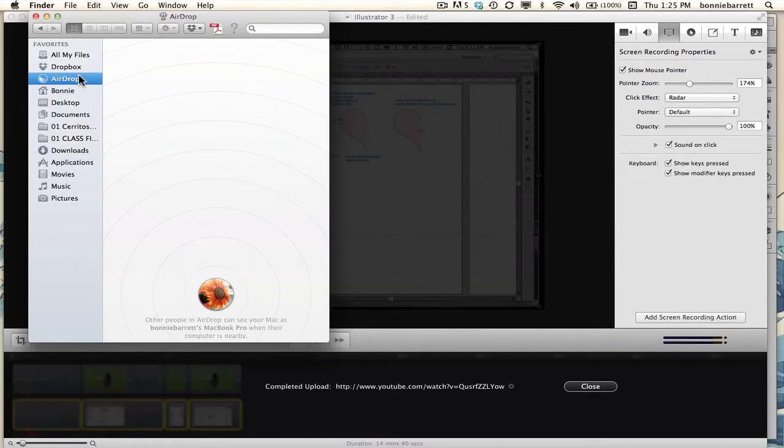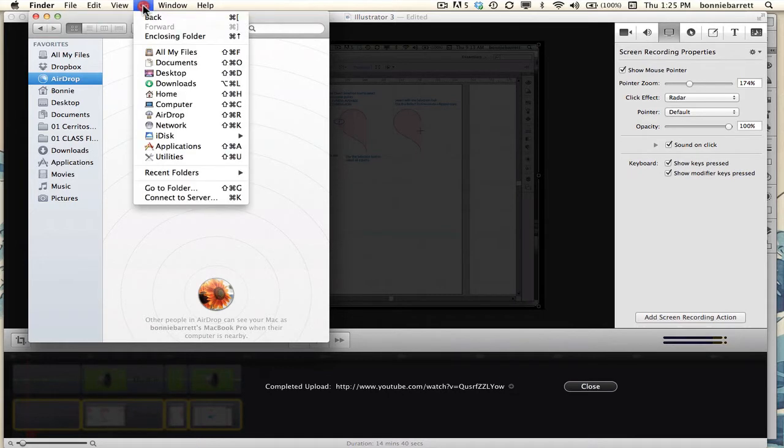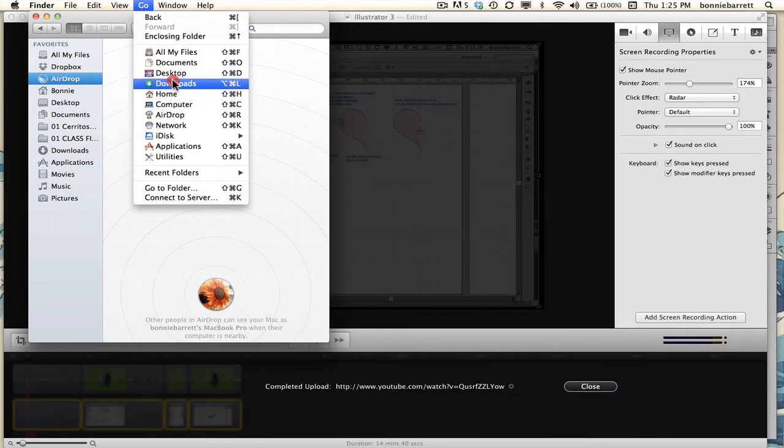Before we start this next lesson, I want to show you how to restore the default preferences in Adobe Illustrator on a Macintosh. If you are using an operating system before Lion, you can simply go to the Go menu and your library will be listed right in here.